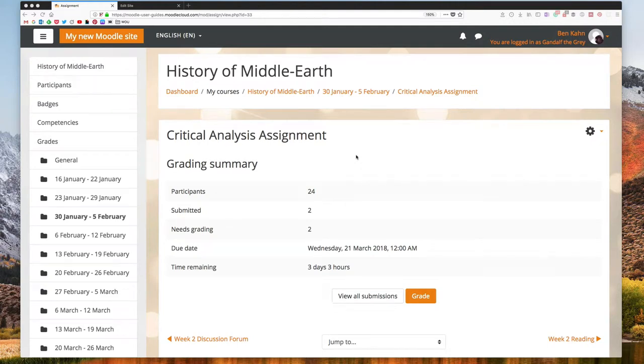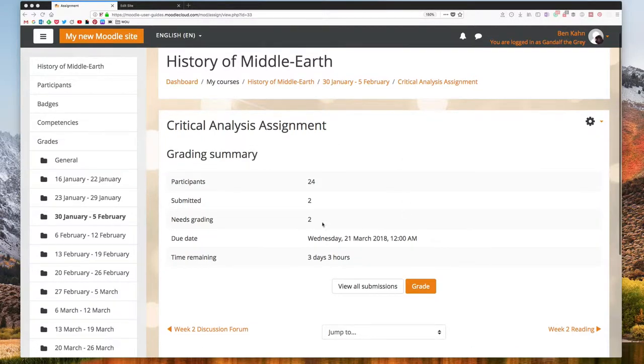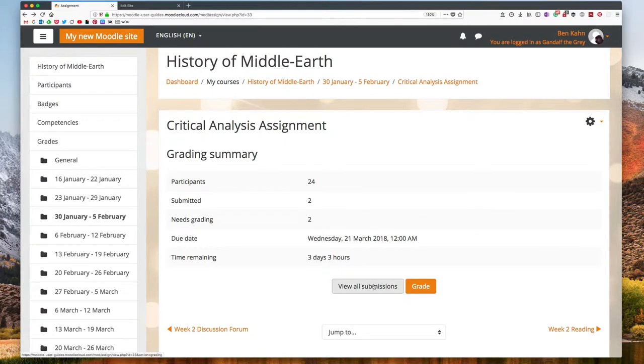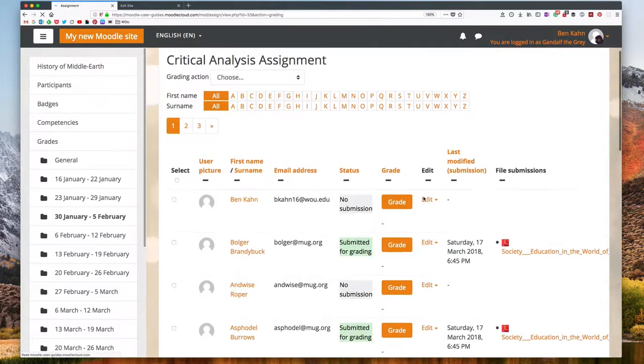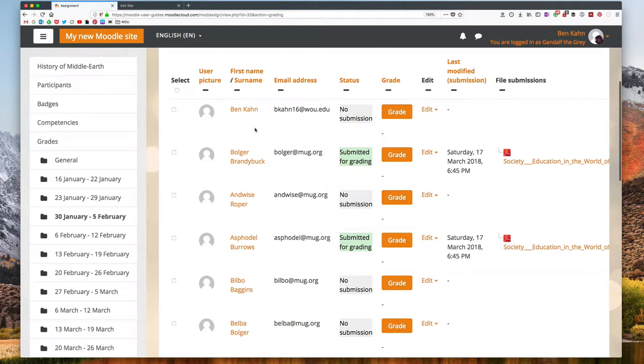Hey Ben from Moodle User Guides here. In this video I'm going to show you how to use Moodle's assignment annotation feature. So I'm in an assignment activity. I have a couple submissions that I can look at. I'm going to click view all submissions and then find one of my assignments which has been submitted for grading.